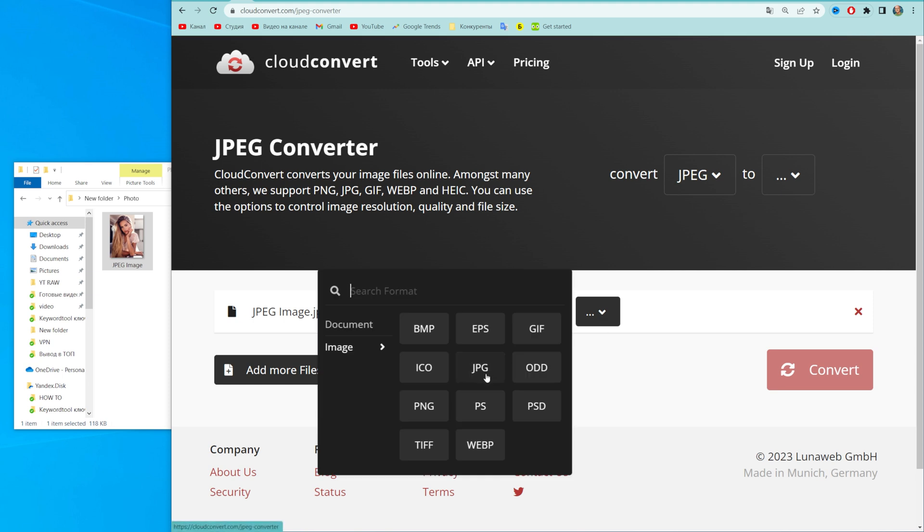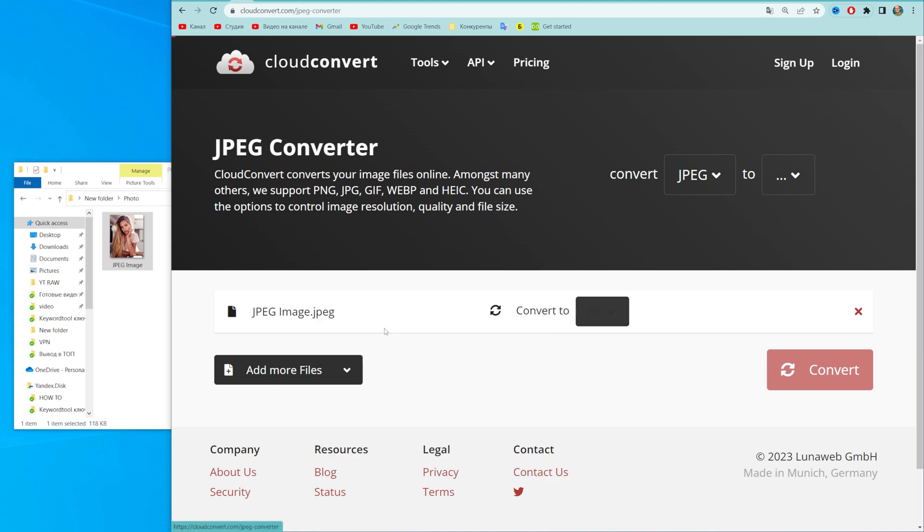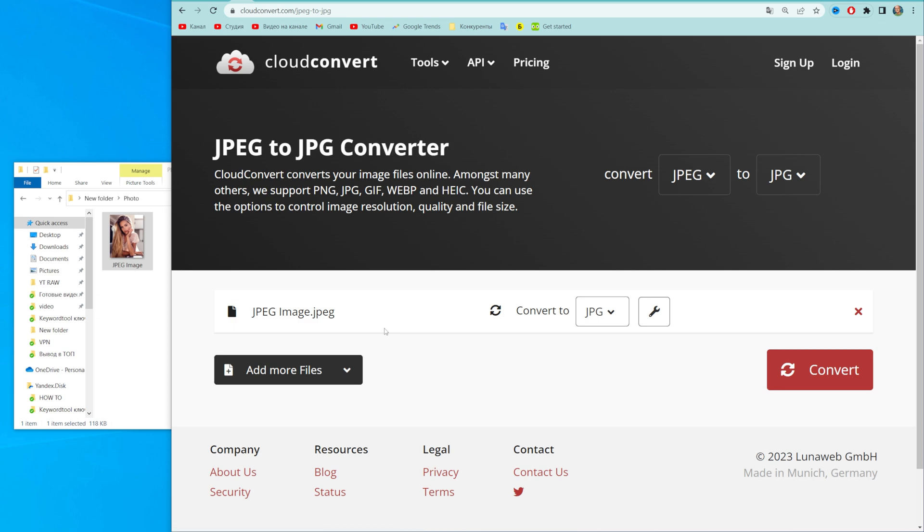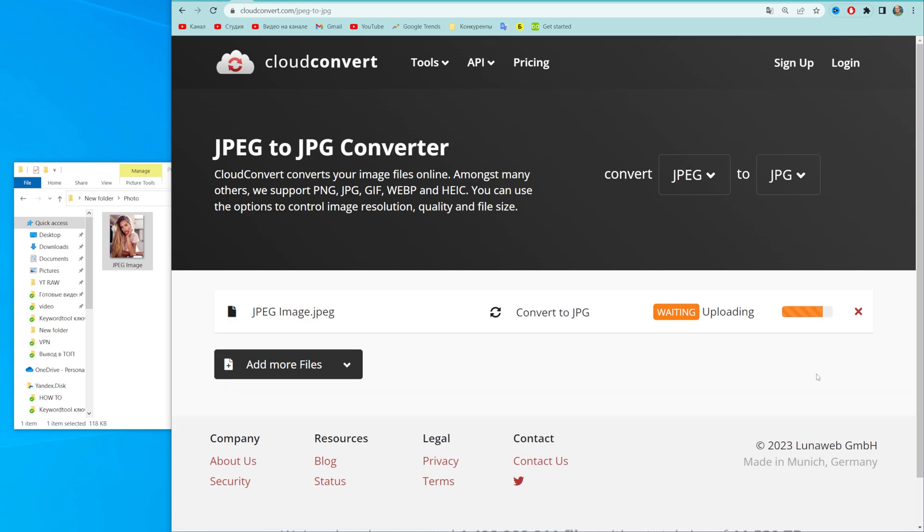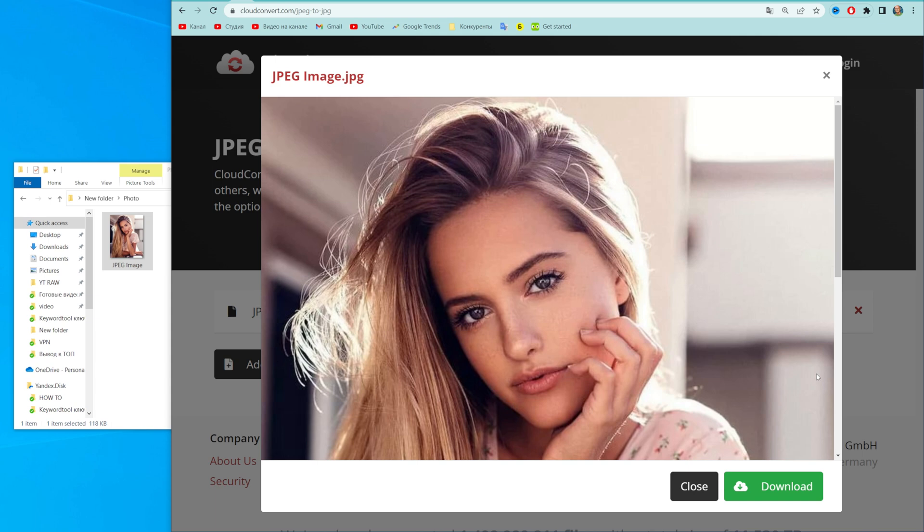Select JPG. If you can't find JPG here, you can just search for it and then select it. After that, hit convert and wait for one or two seconds.